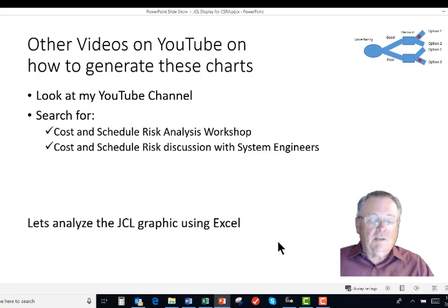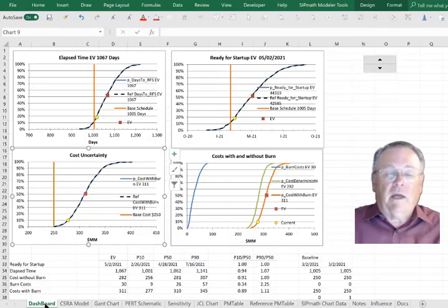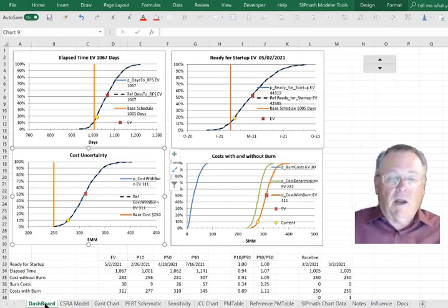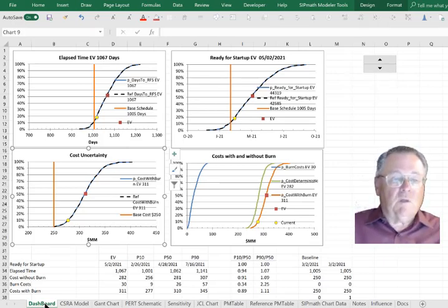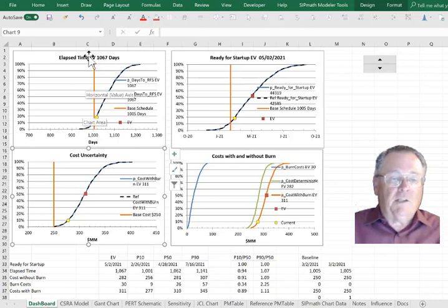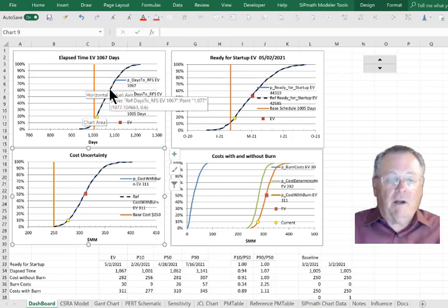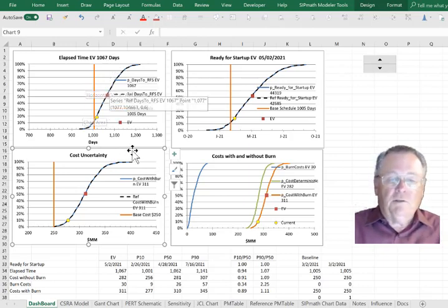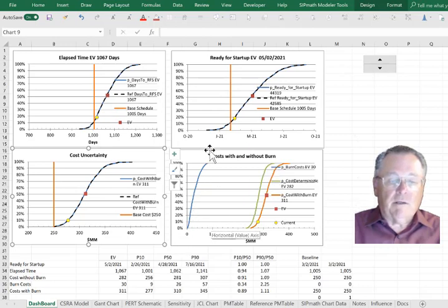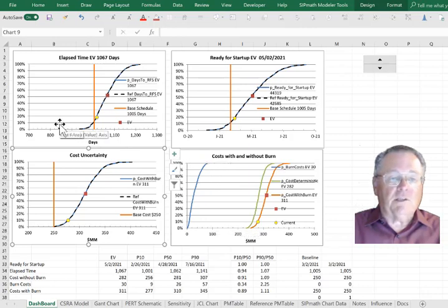Let's analyze the JCL graphic using Excel. Here's a CSRA model I put together using SIPMath, and here are the two graphics I showed you previously in the PowerPoint. What I'm suggesting here is that these are integrated. There's a burn rate, and here's the burn rate uncertainty, which is related to the schedule uncertainty.